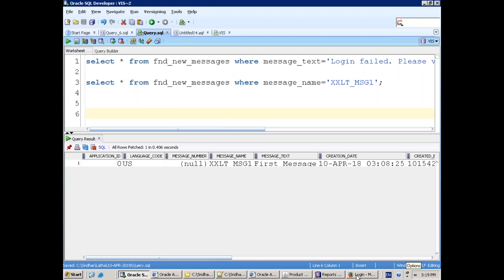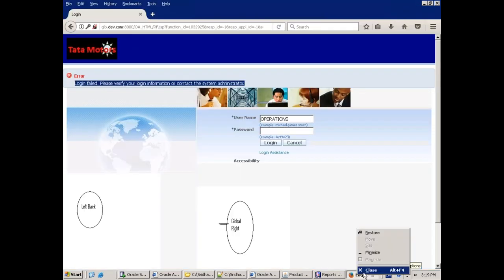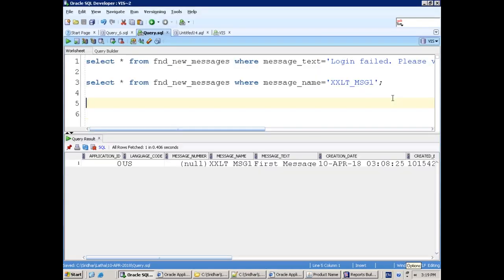We'll surely discuss migration and there are many other parts of this AOL.